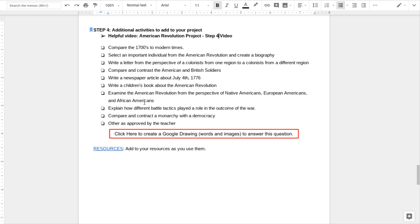You could explain how battle tactics played a role in the outcome of the war. You could also explain maybe how technology, things like the development of different types of guns or equipment or battle tactics, like it says here.